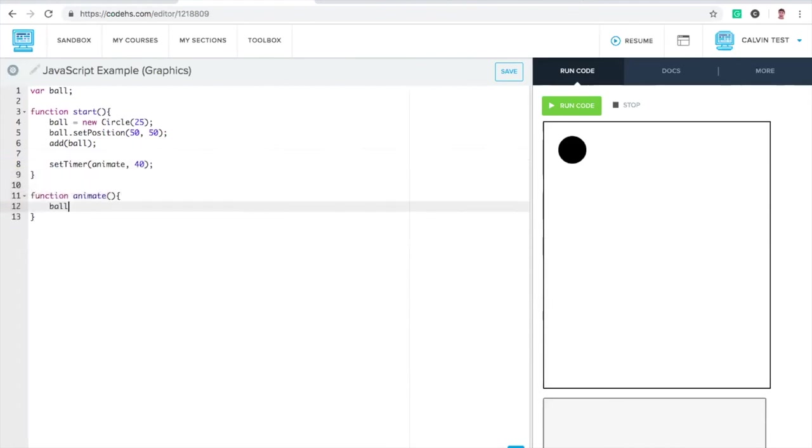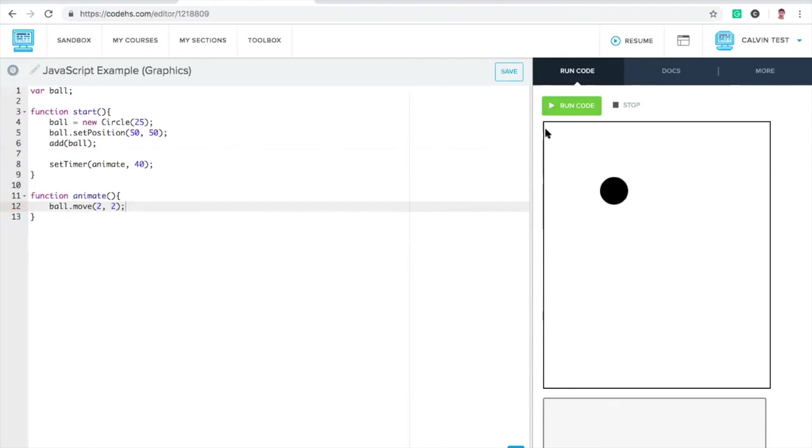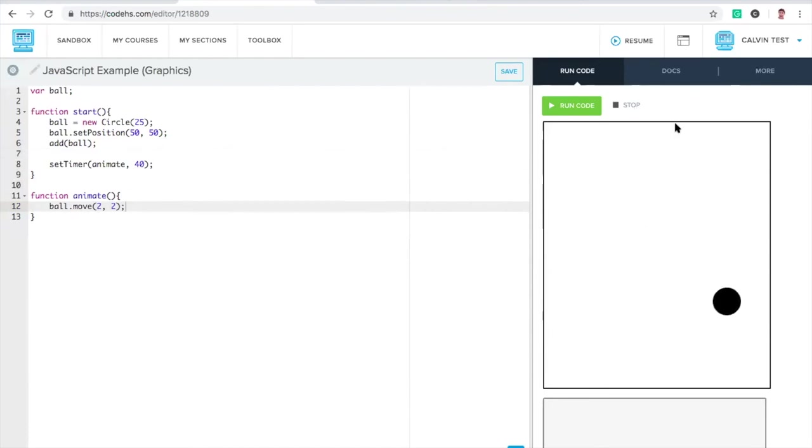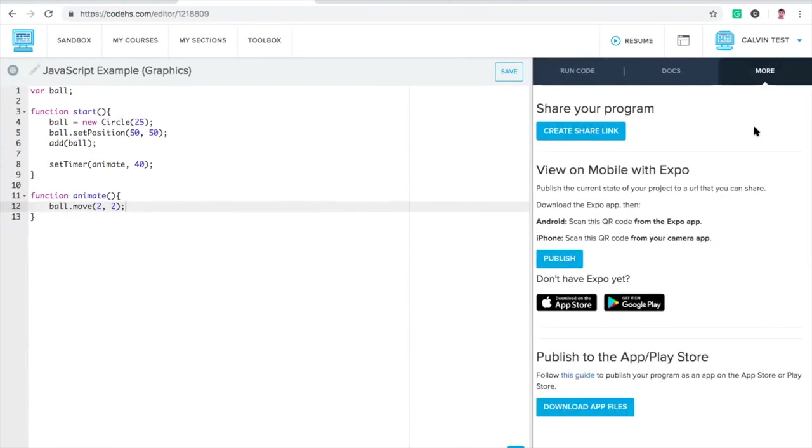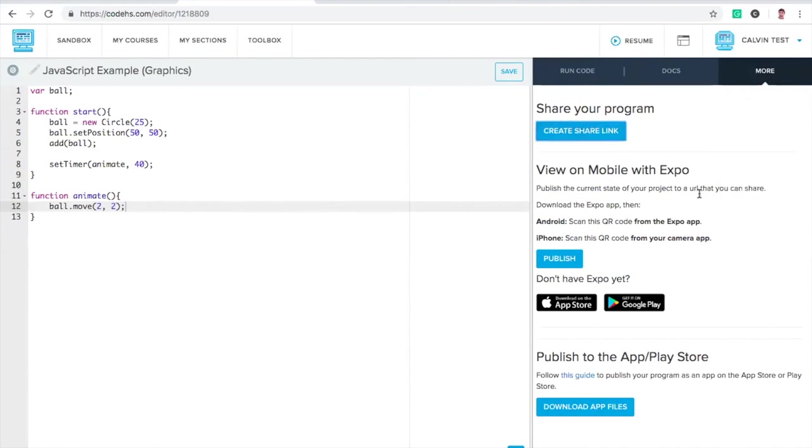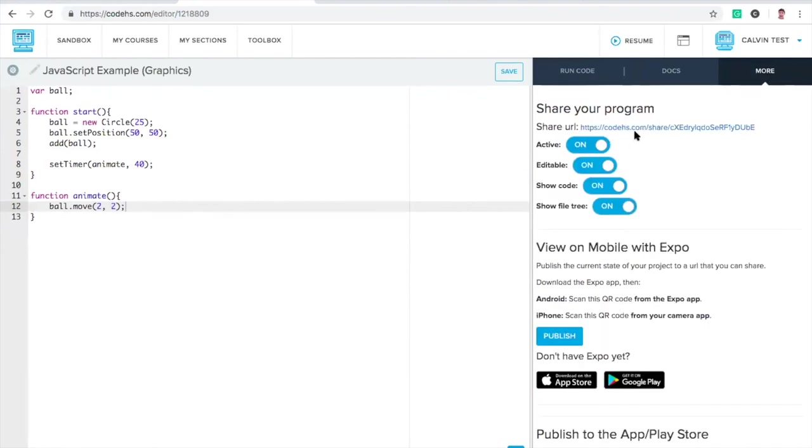I need to write my animate function. All it's going to do is move the ball by two pixels in the x direction and two pixels in the y direction. Awesome. Now that we've built this, it's running in this editor, but this is kind of hard to show anyone else outside of CodeHS. What we can do is go to more, go to share, or actually go to embed, sorry.